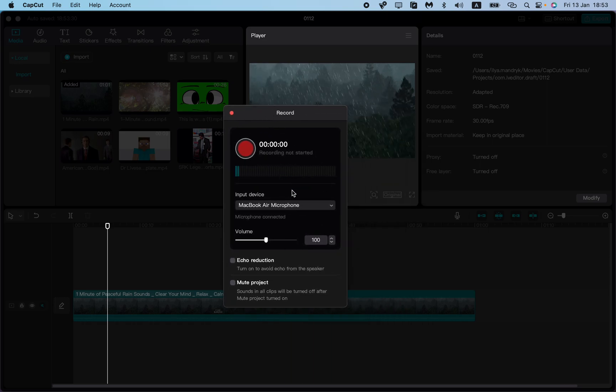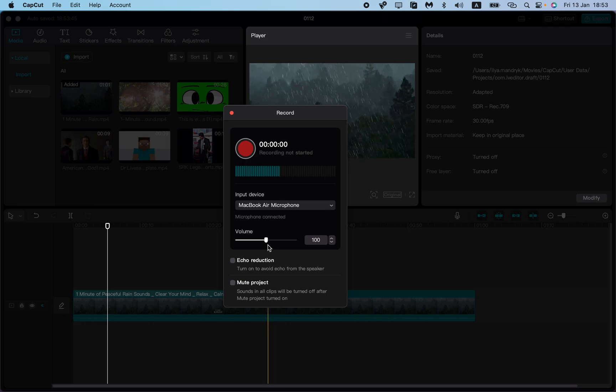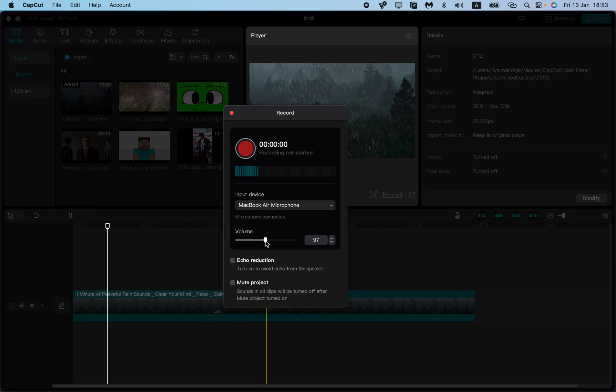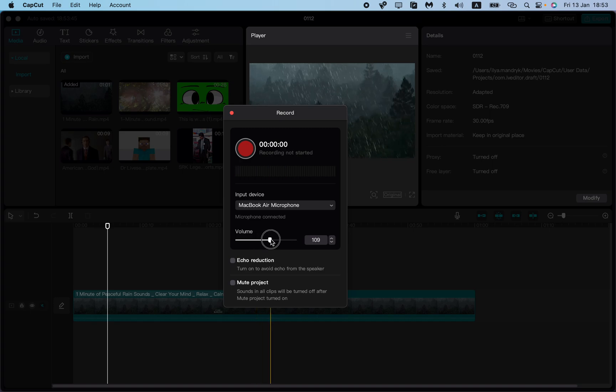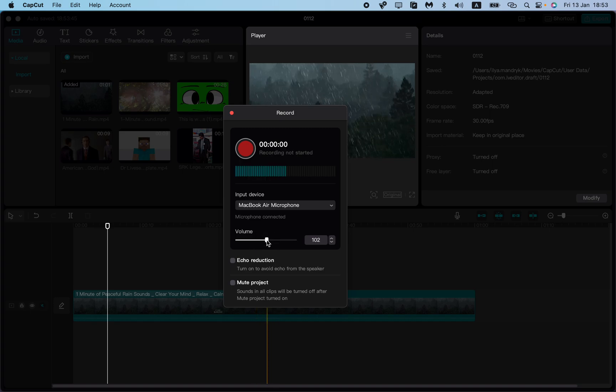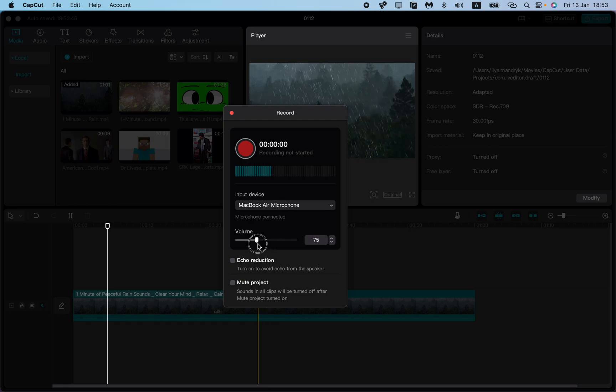Here you can see some options to choose. First, choose the input device - for example, the MacBook Air microphone. Then adjust the volume and strength of your microphone. Make sure these settings are correct for your mic.